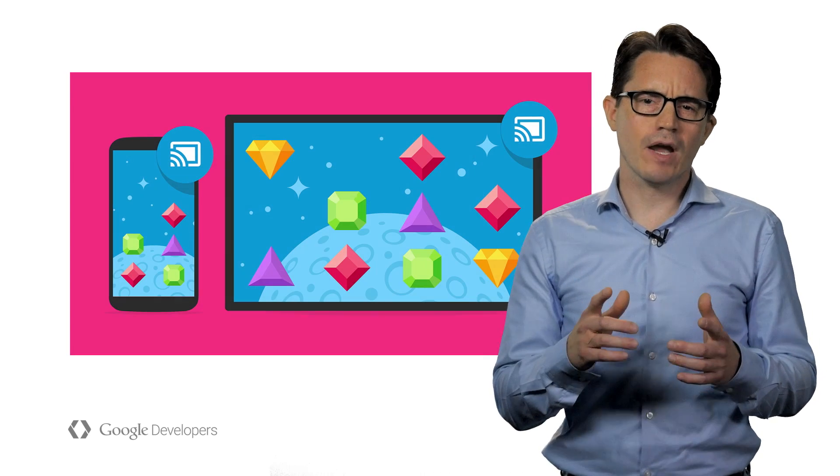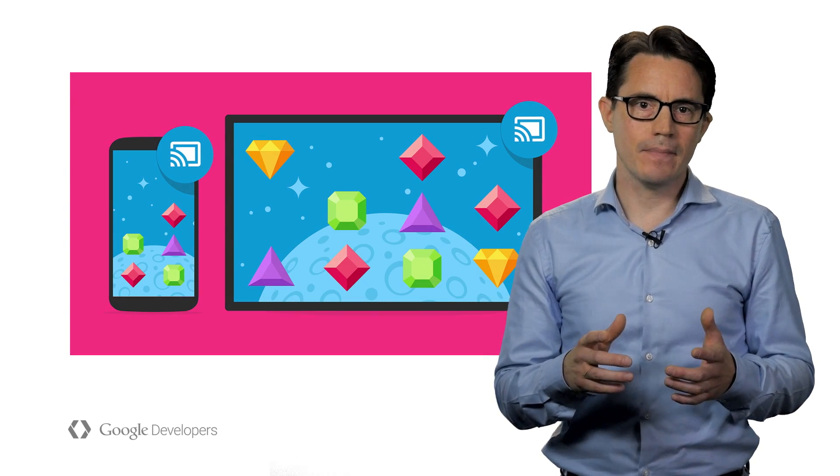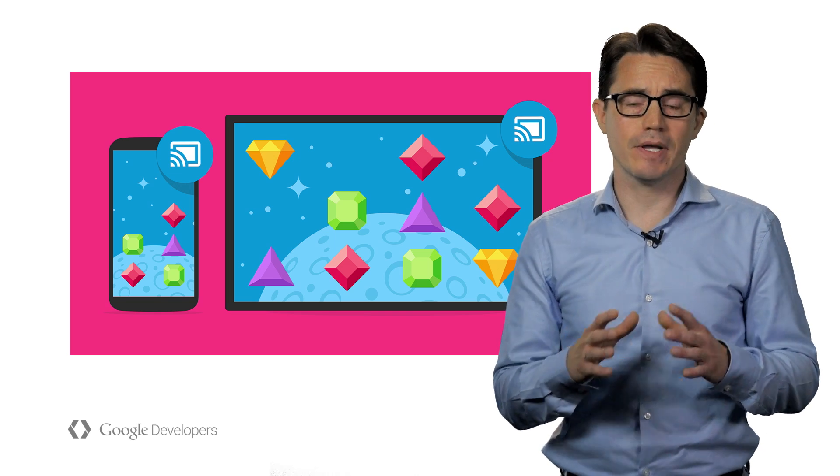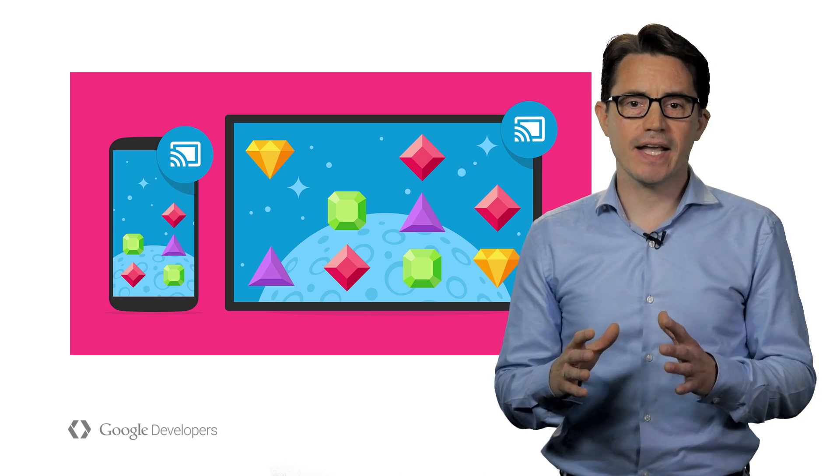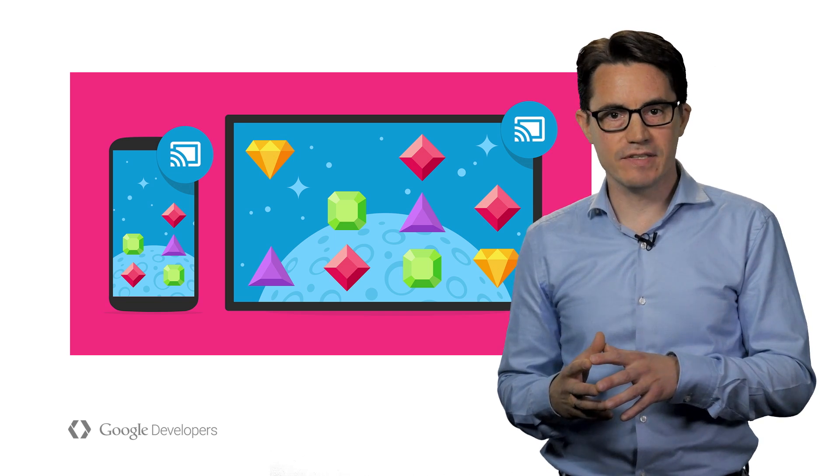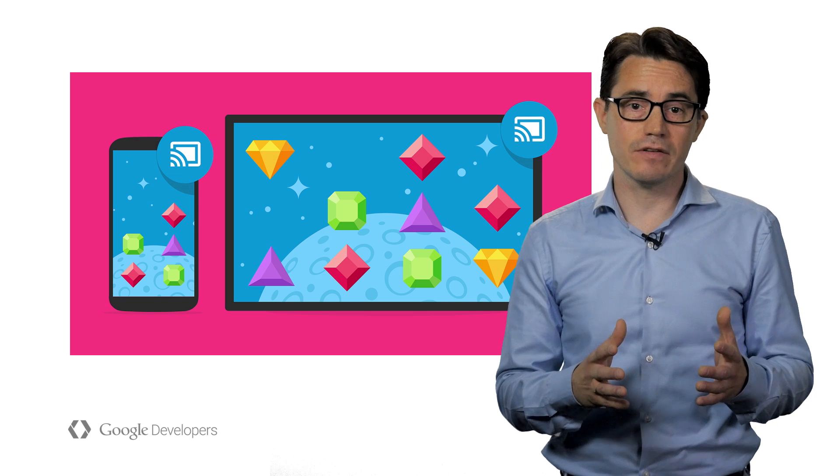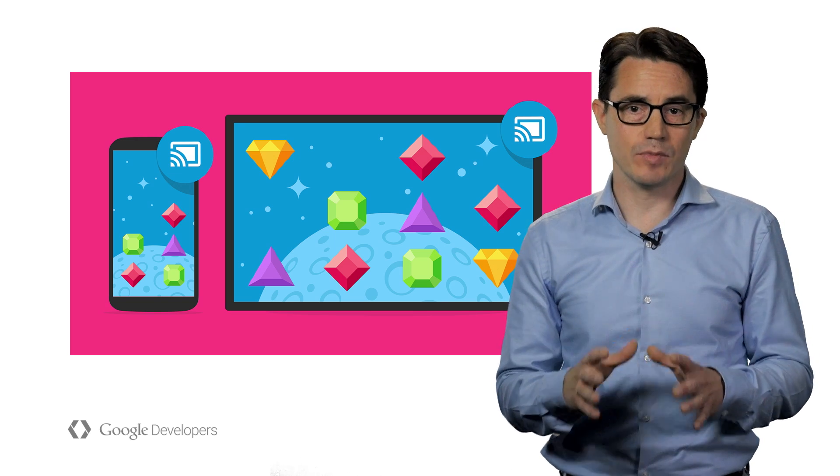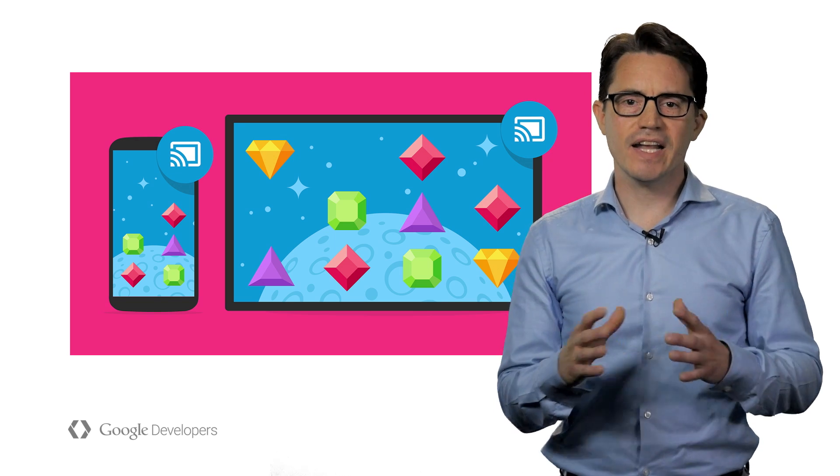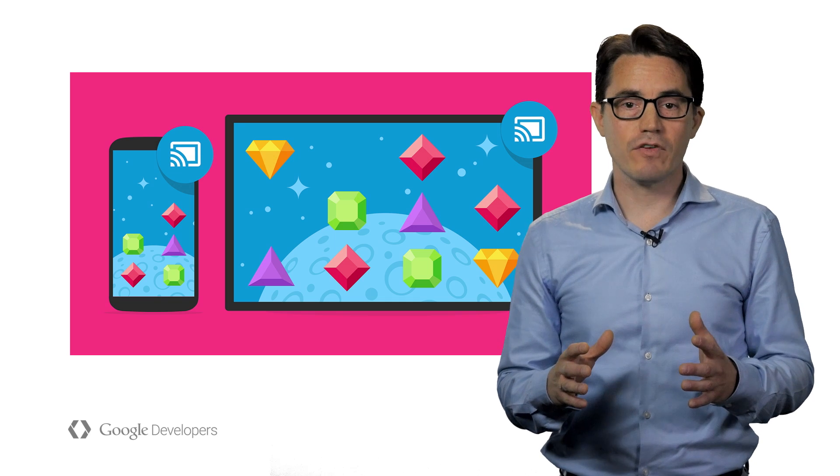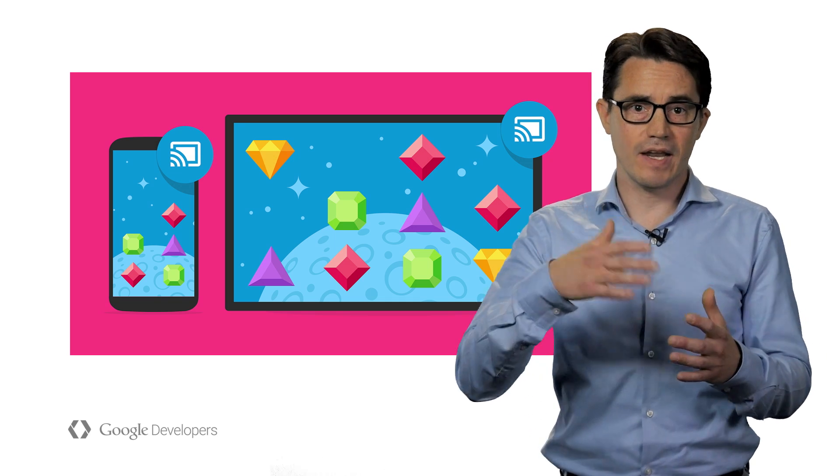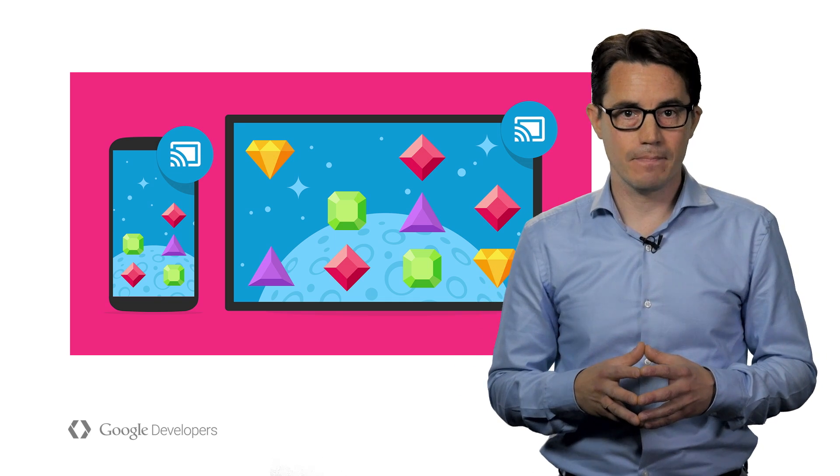One thing I want you to remember when you are making your game is that you need to decide where you can play your game. If you're making a game that can be played on the mobile device, away from the television, we call this a Cast-enabled game. It's the kind of game you can play on the go, away from home, but then connect when there's a Cast device available.